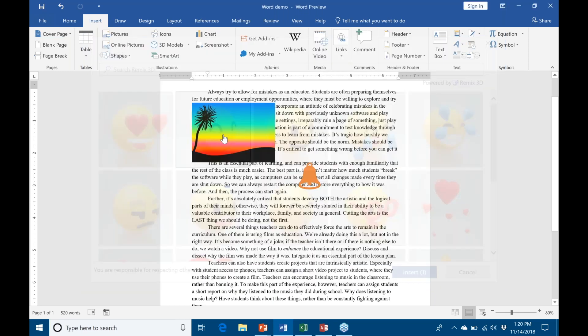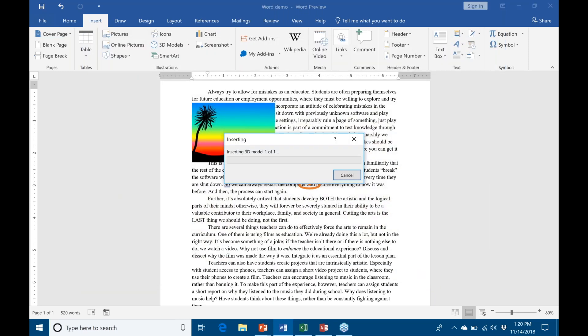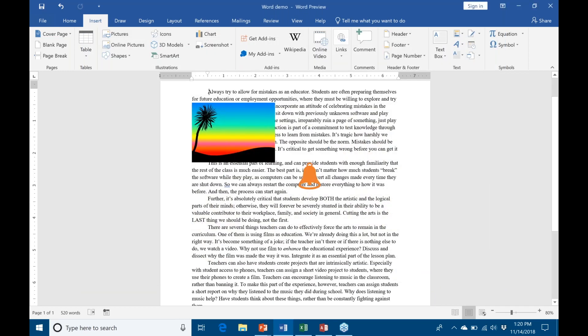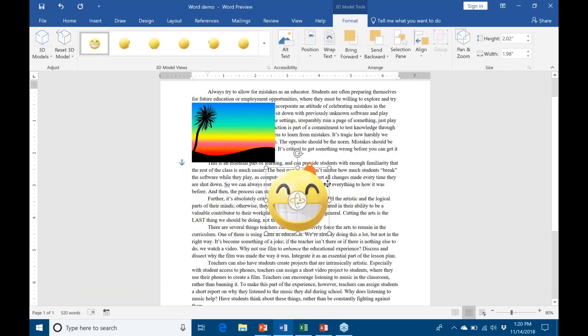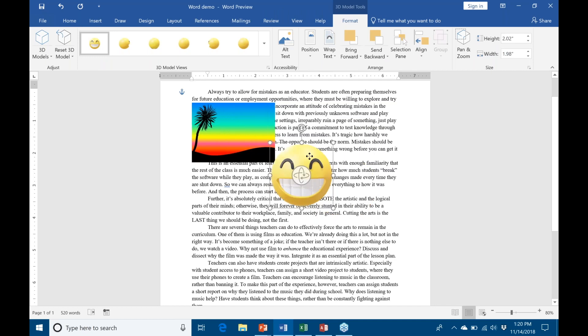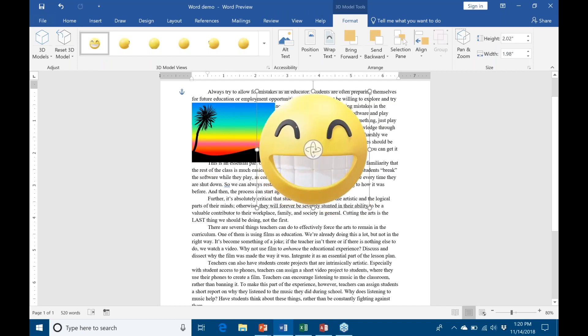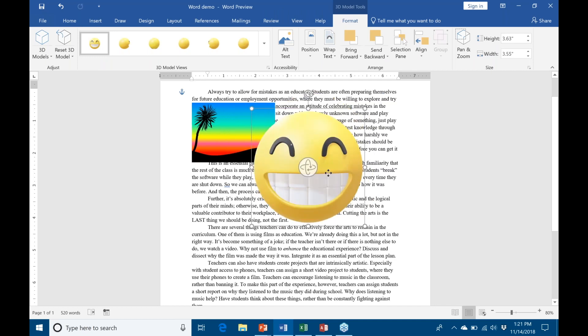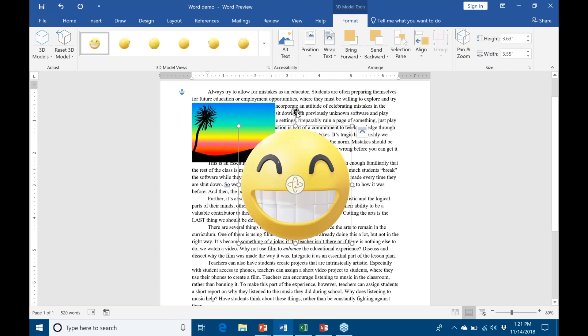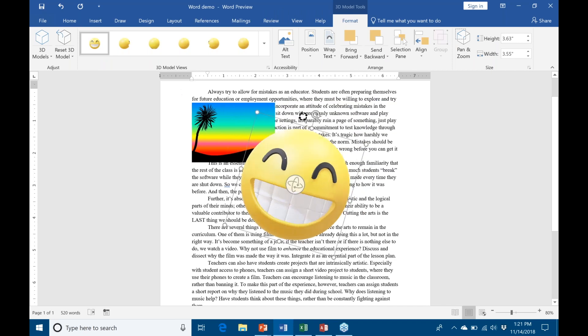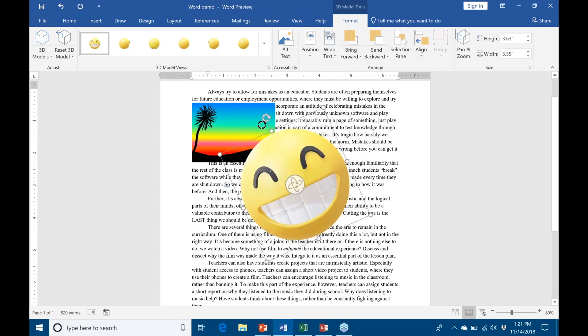So just like any other picture, I can click and drag to move it around. I can use my bounding box tools to make it bigger, smaller. I can rotate it. Again, this is so far just like any other picture.